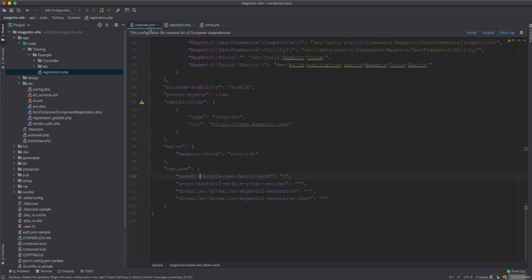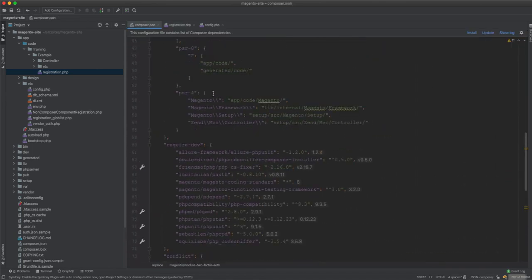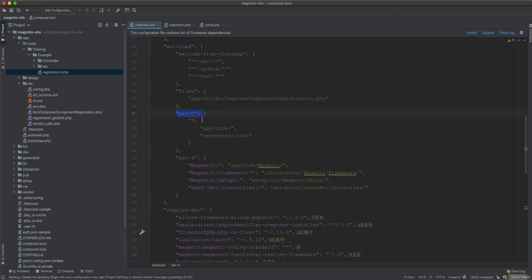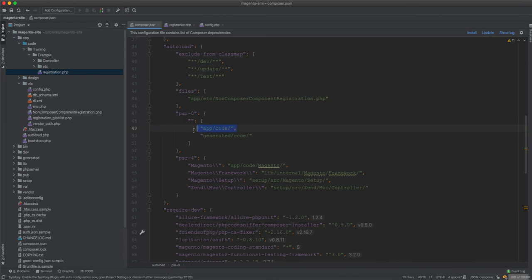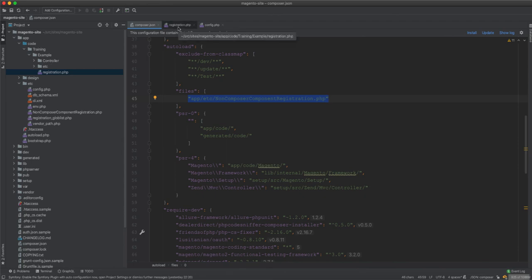The only way to make sure app/code modules are loaded is via PSR-0. Whatever comes after app/code will be loaded from that path. For example, if you have Training/Example/Model/Customer, calling new Training\Example\Model\Customer will look for the file under app/code and load it. So PSR-0 is to load the code inside app/code, and registration.php is to register the modules - both are needed.